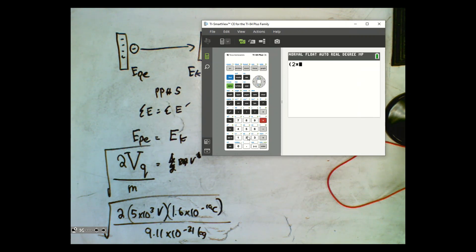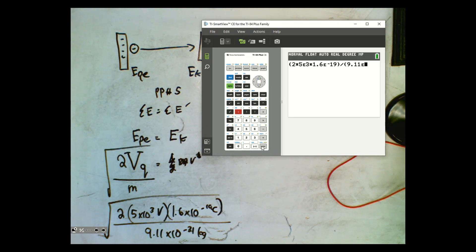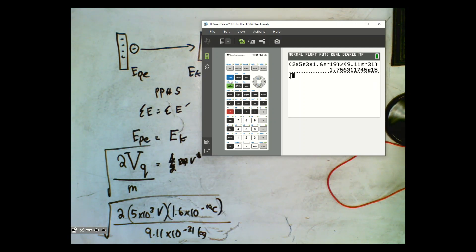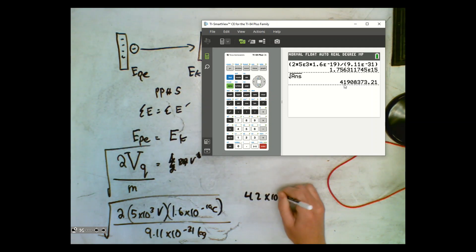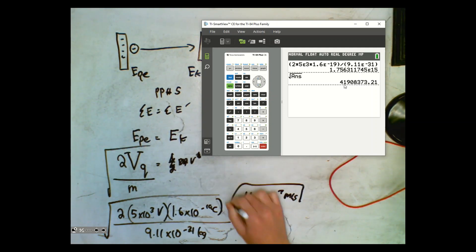So we calculate: v = √(2 × 5×10³ × 1.6×10⁻¹⁹ / 9.11×10⁻³¹). A good check is that electrons can't exceed the speed of light, so the answer should be less than 3×10⁸ m/s. We get 4.2×10⁷ meters per second — and since that's less than 10⁸, we're good. That's how fast the electrons were going out of the acceleration chamber.